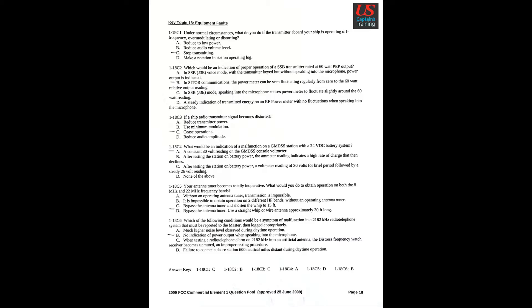Question 4: What would be an indication of a malfunction on a GMDSS station with a 24 VDC battery system? A. A constant 30 Watt reading on the GMDSS console voltmeter. Question 5: Your antenna tuner becomes totally inoperative. What would you do to obtain operation on both the 8 MHz and 22 MHz frequency bands? Bypass the antenna tuner. Use a straight whip or wire antenna approximately 30 feet long.